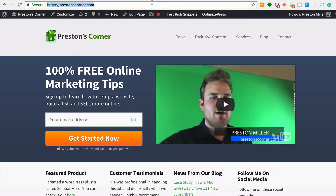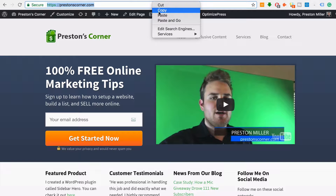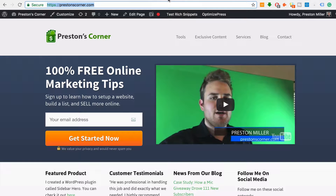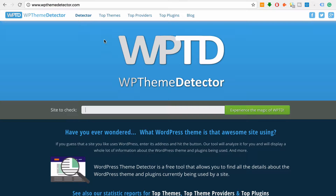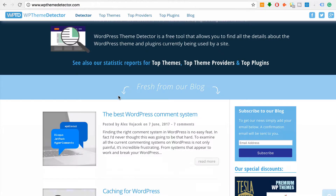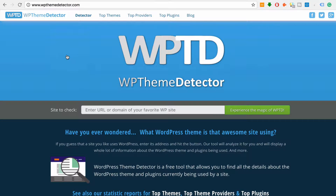First things first, copy their website URL, then go on over to wpthemedetector.com. Now if they're not using WordPress, it's not going to work, but basically any WordPress website, they can scan it here and tell you what they're using.